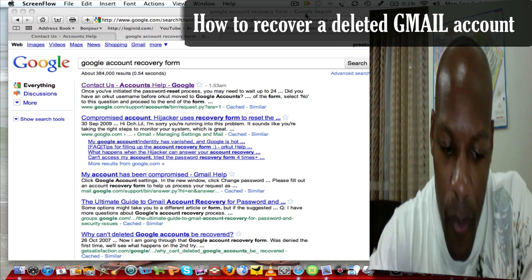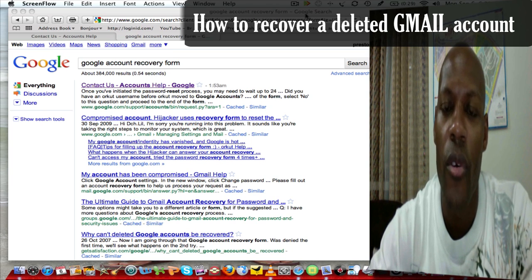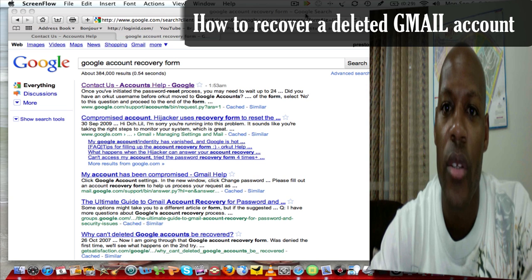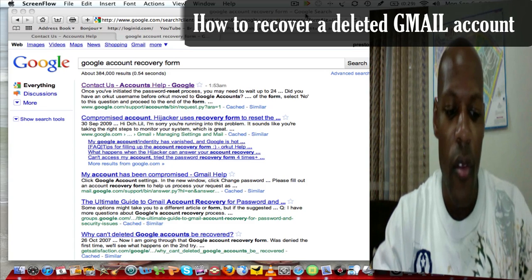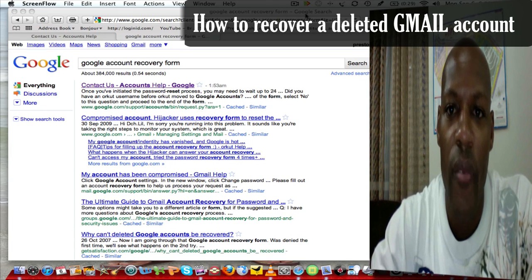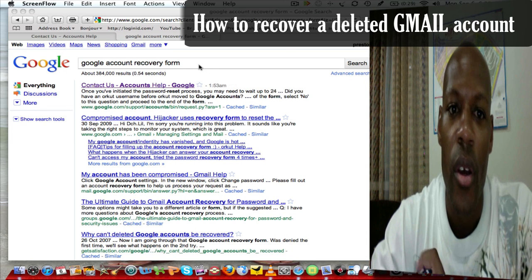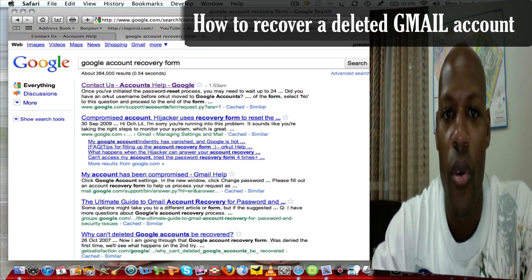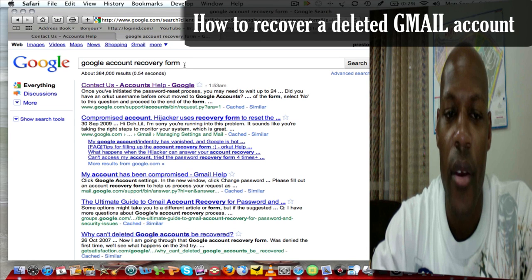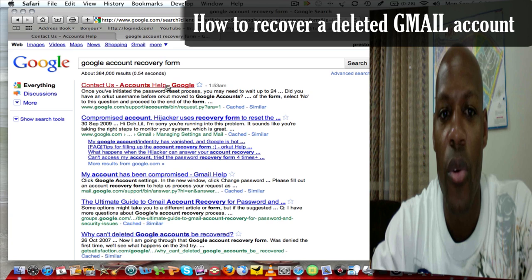There's really only one way you can recover that email account, and today I want to show you how to do that. The first thing you need to do is go to a Google search and type in 'Google account recovery form' — which I've typed right here. The first link that comes up says 'Contact us – Accounts Help – Google,' so I'm going to click on that.